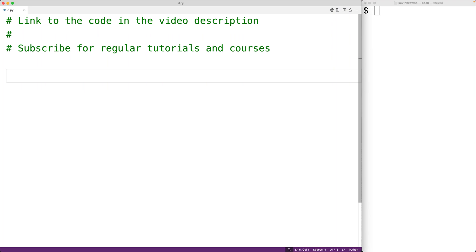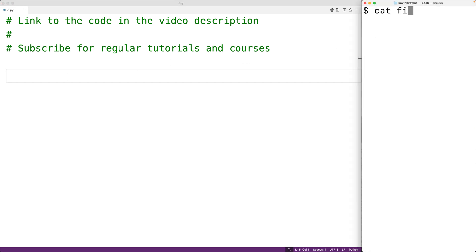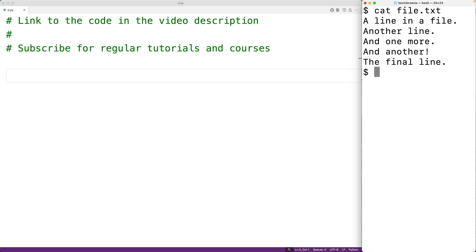In this video we're going to learn how to remove all the lines of text in a file that contain a string using Python. For example, we have this file here where three of the lines contain the string 'line'. What we want to do is remove these three lines from the file so that after our program runs only these two lines should remain.